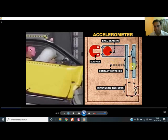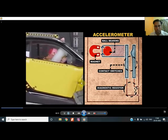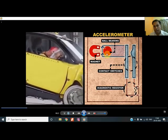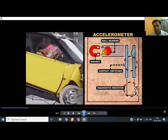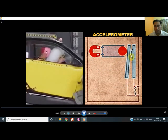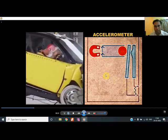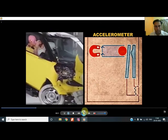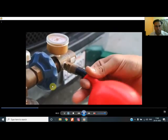The contact is made by the ball mechanism or cam mechanism. Through this, the diagnostic register gives sufficient current to ignite the propellants. The mechanism is shown through the video — the ball leaves the magnet, strikes the plate, the contact is made, the circuit is completed. This complete mechanism is called the accelerometer.